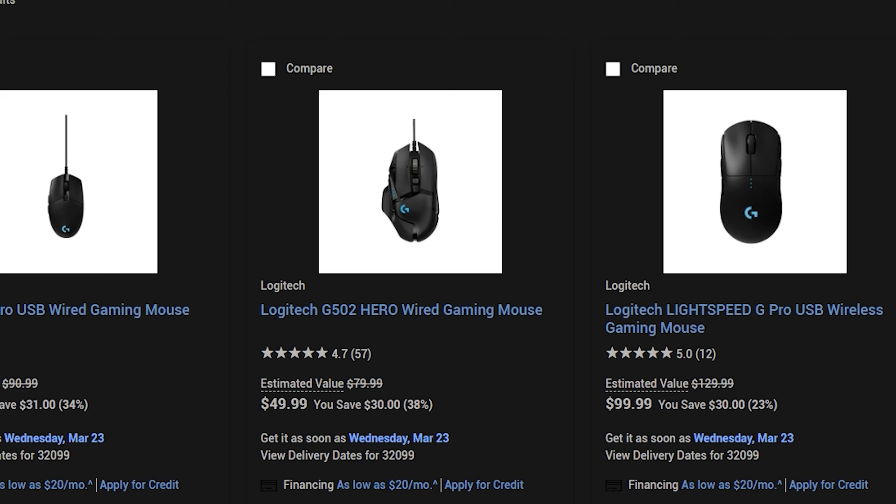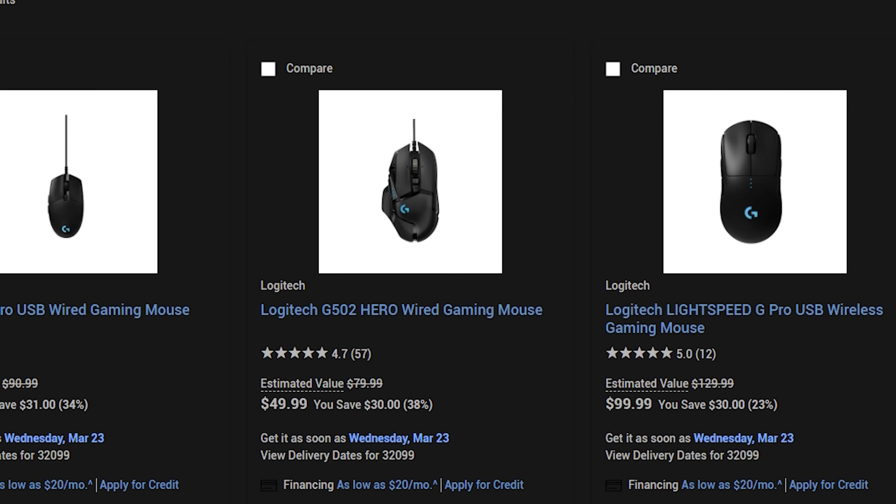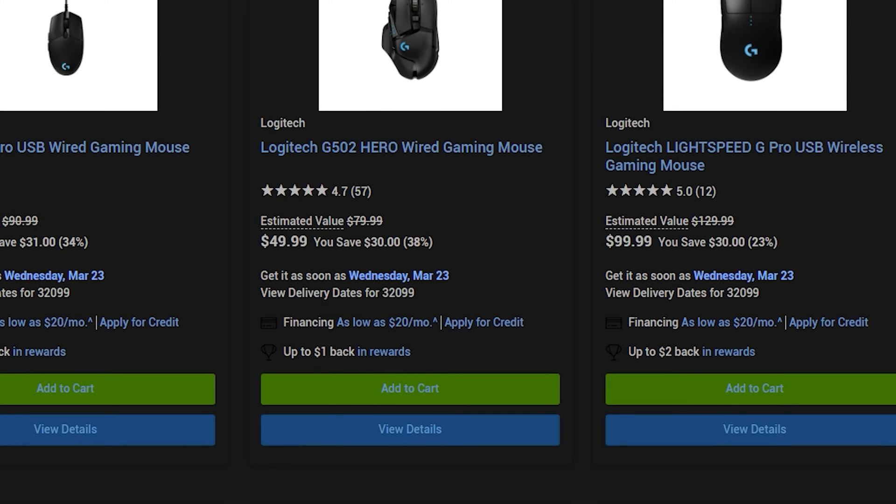If you have a Logitech mouse such as I do like a Logitech G502 Hero, that's the exact one I have, or you have a Logitech G Pro, or if you have any other Logitech mouse, it doesn't have to be any gaming mouse, it could also be the MX.